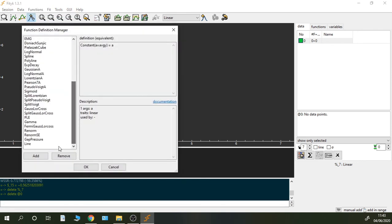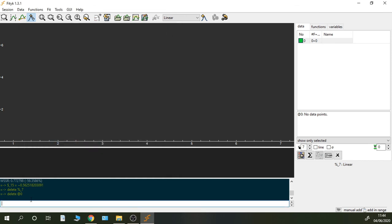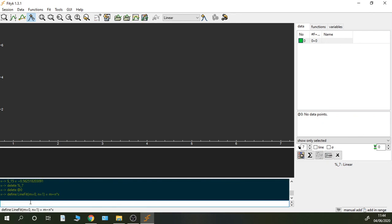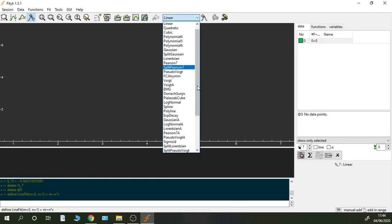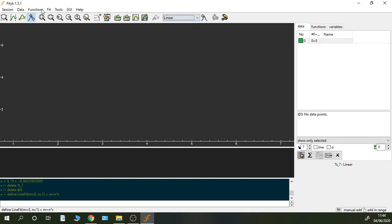I just have to write the command define and then paste the function. I'm going to call it LineFit so we can check that I actually created a new function. So I already defined it, and now it's here: is LineFit.